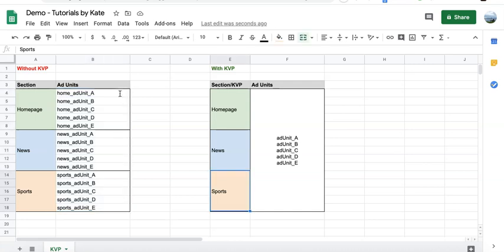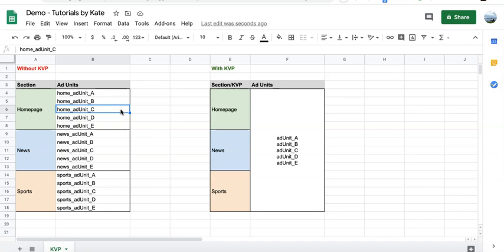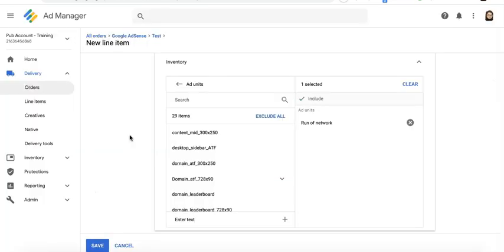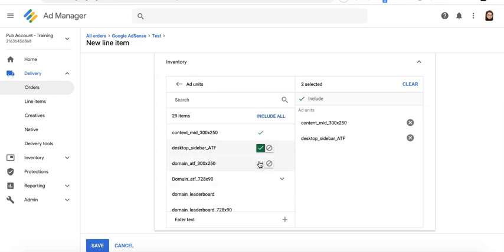This means it takes more time for you to set up everything. It's more tedious, and imagine when you're creating a line item and you need to target all the ad units for a certain category or section, then you will have to select all of them one by one in your inventory targeting.